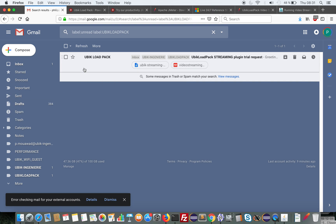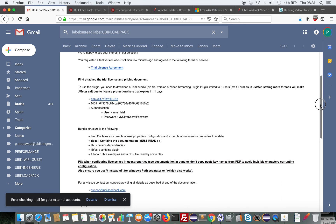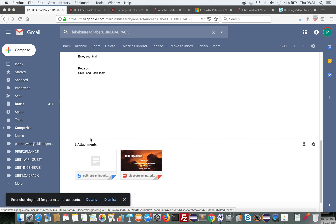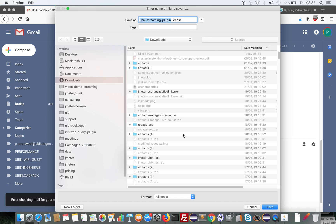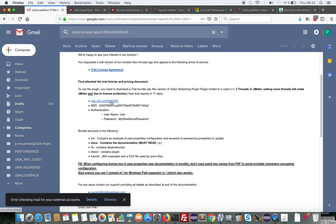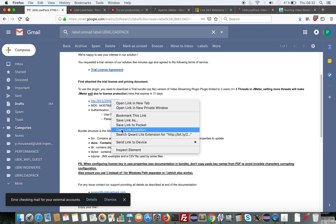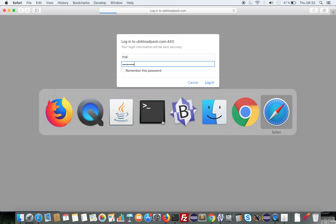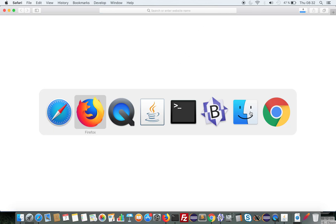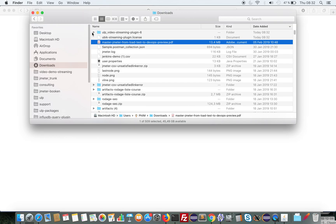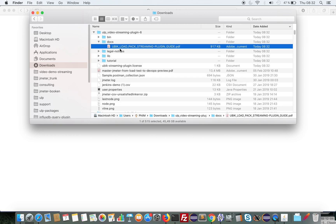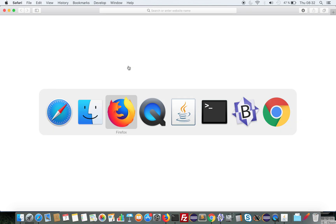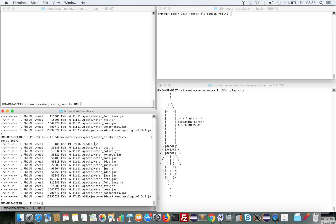Once you receive the email — it comes from UbiCloudPak, so check your spam folder if you don't get it — it contains all the details to download the trial and also the license file, which is a trial license file. You need to download it by clicking on this link to download the bundle. This link is protected by a username and password which are provided in the email. I've clicked on the link and I get the bundle, which is composed of documentation and one JAR file.